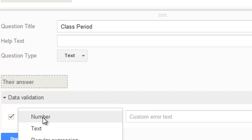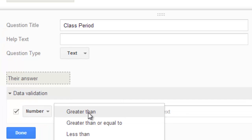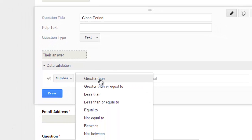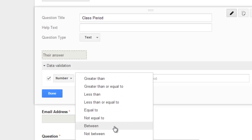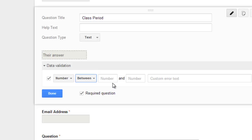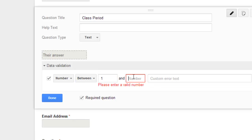And say I want a number, and then I can choose any sort of options. So I can say that it has to be greater than, less than, equal to, and I'm going to say between periods that have 1 and 6.